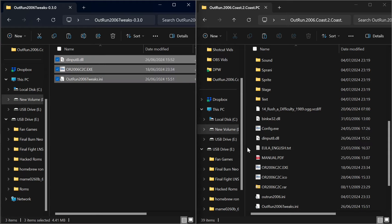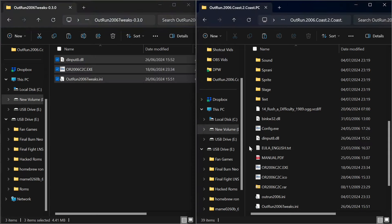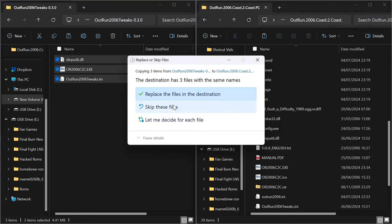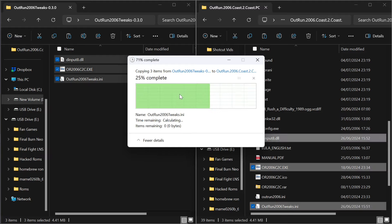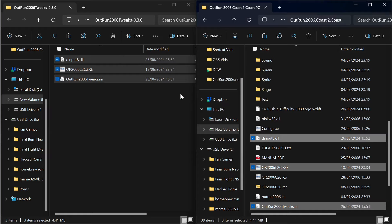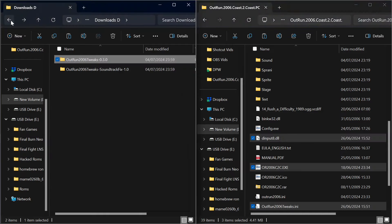And we just paste it into this folder here, and that is it. It will ask you to replace something. I've already done it, so I'm replacing over it. But if it asks you to replace anything like the original EXE, just go replace the files. And that pretty much is it. When you run it, you're running it like what you saw at the beginning of the video.